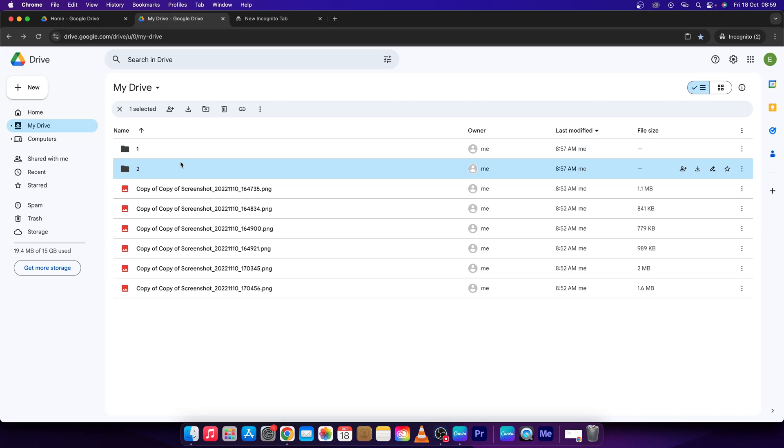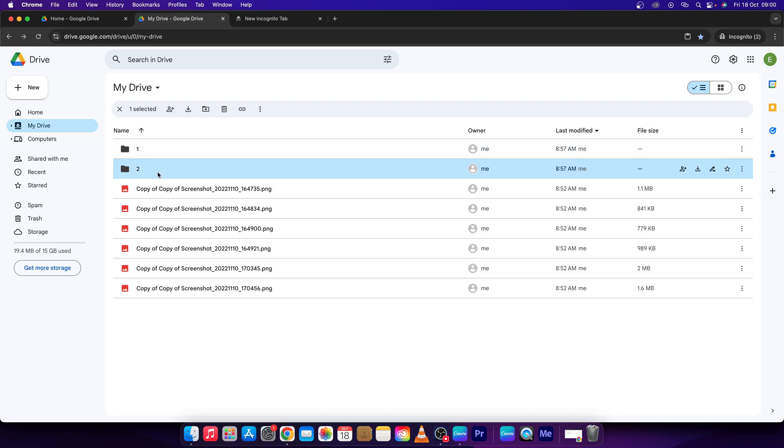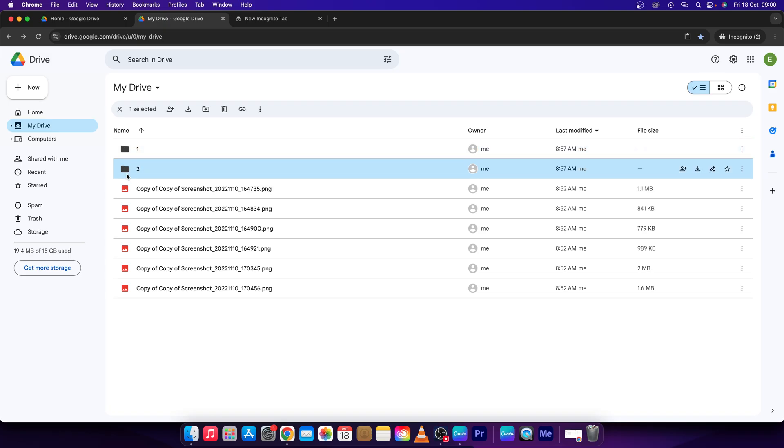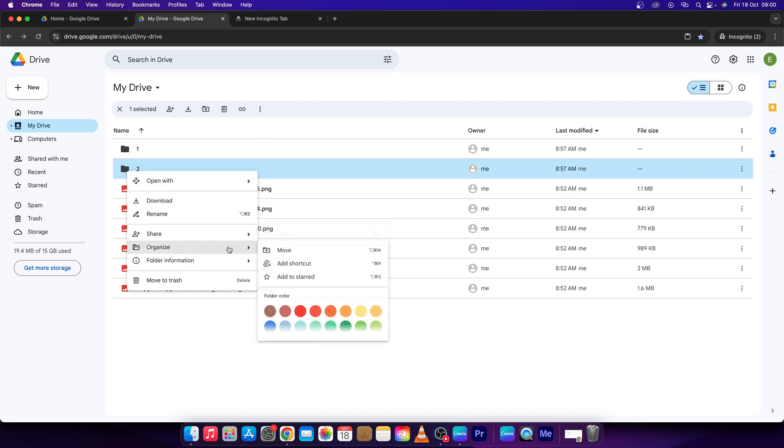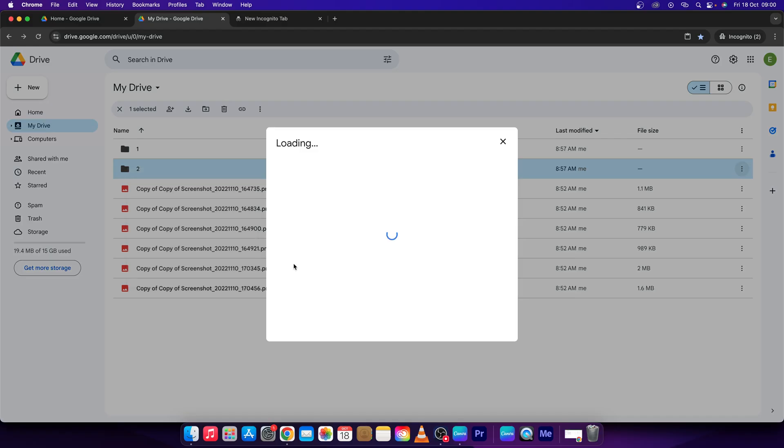So in order to make it, let's say I want to copy folder number 2 into folder number 1. So I have to right click on folder number 2, click on organize, and then add shortcut.